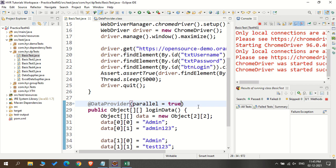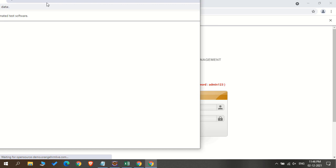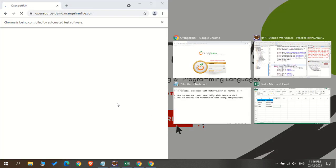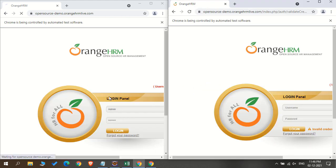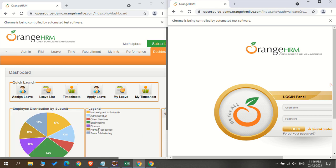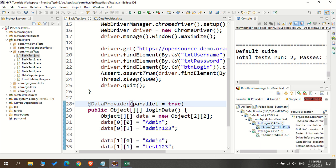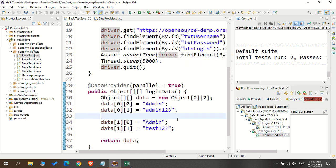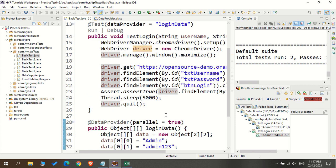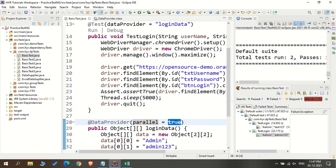You can see two browsers are actually opened. One is opening with invalid credentials and the other with valid credentials. The right one has invalid credentials and the left one has valid credentials. So this one is failed and this one is passed — that's why one browser is closed. If you see here, the first test is failed and the second one is passed. We have now seen how to execute the data provider parallelly by adding the parallel attribute and setting its value to true.